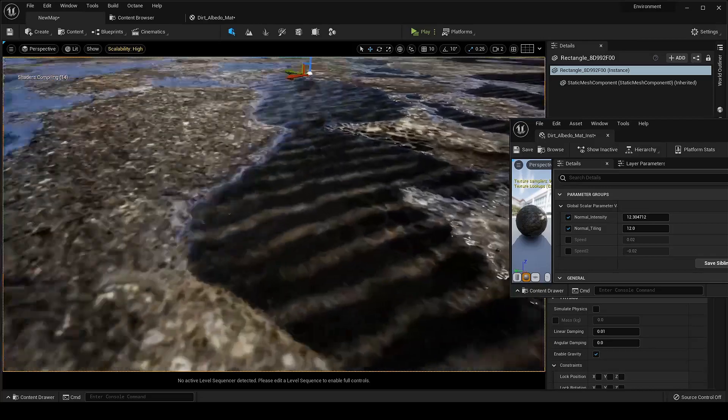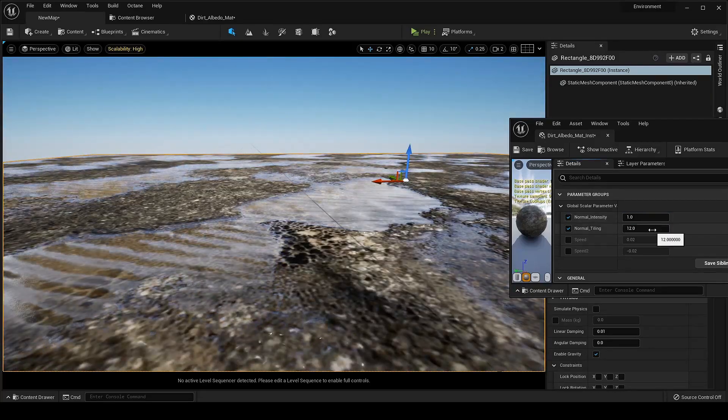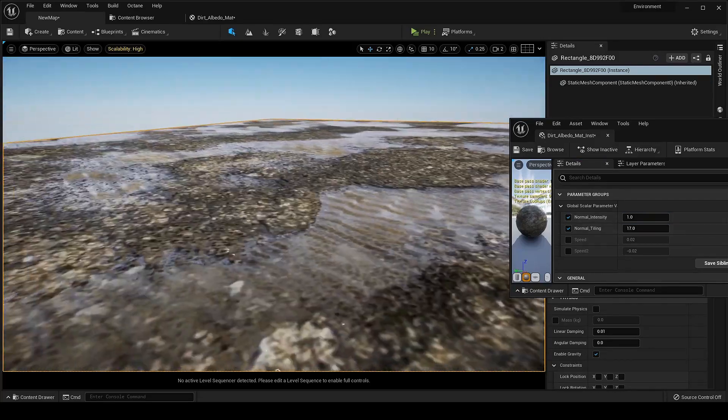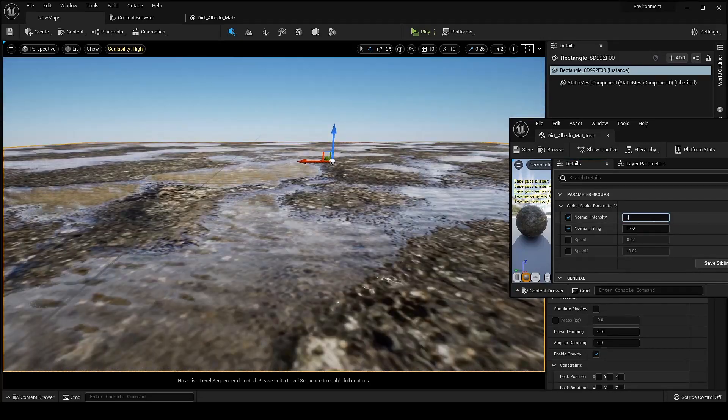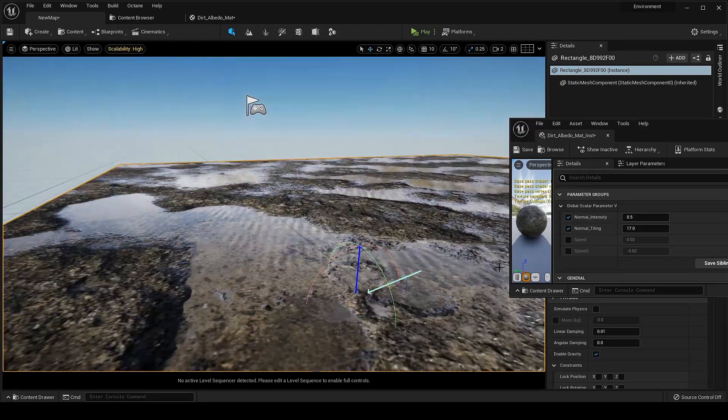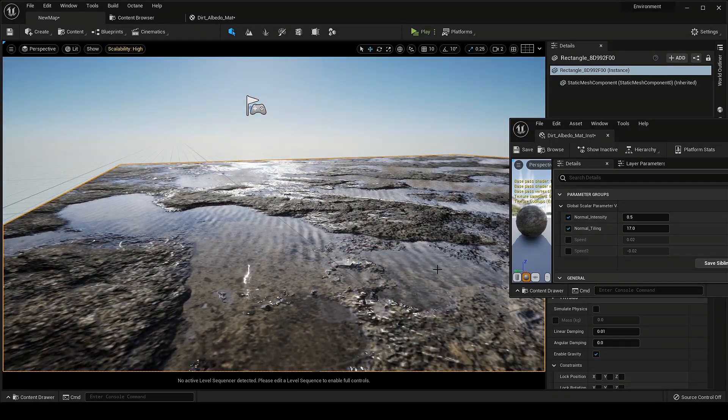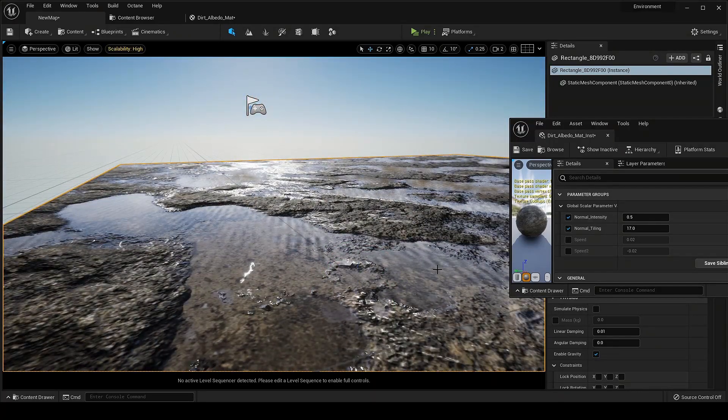Let's adjust the other setting. Looking good.